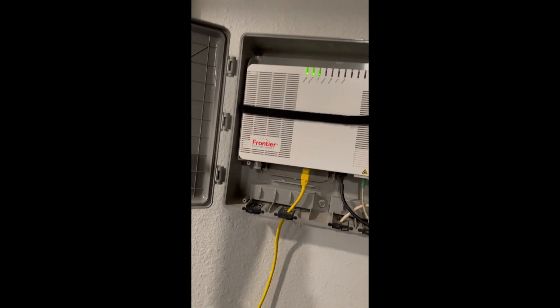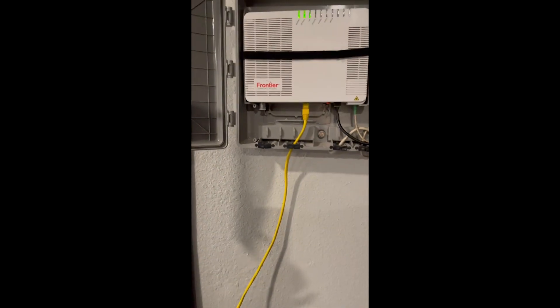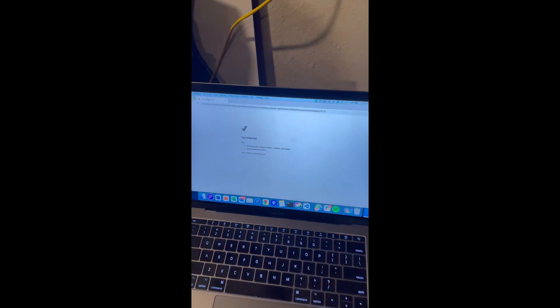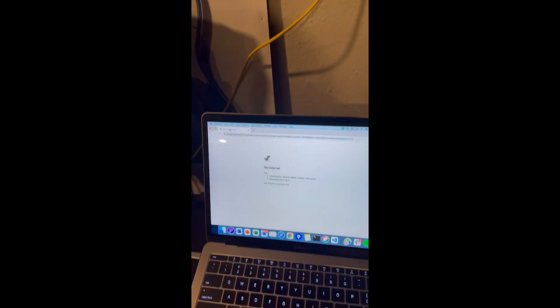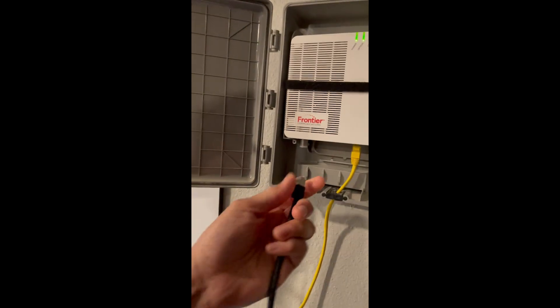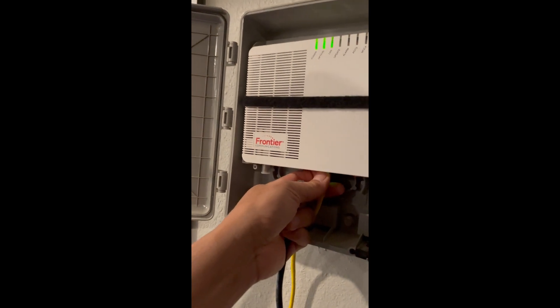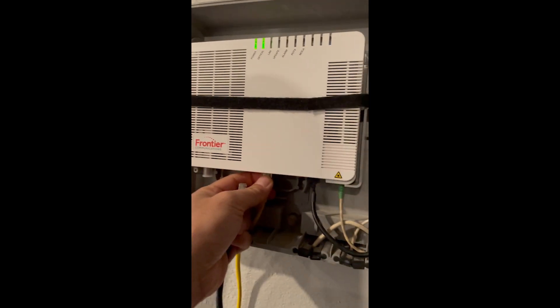First let's test the Frontier. What I'm going to do is, I have a little laptop here. It's not connected to the internet at the moment. I'm going to connect directly to the ONT.